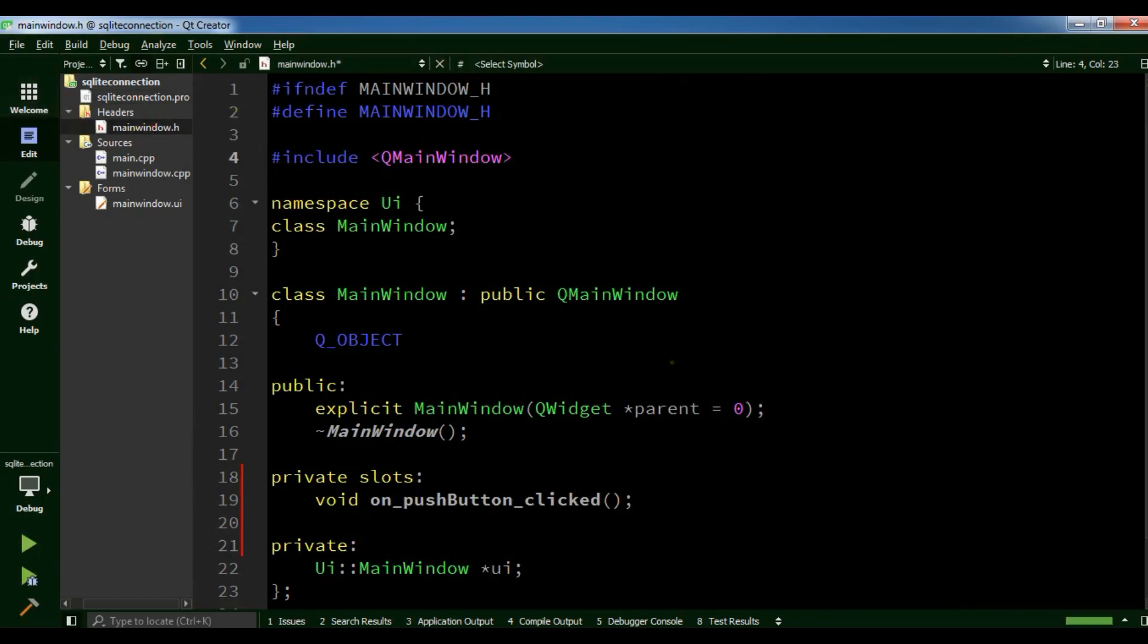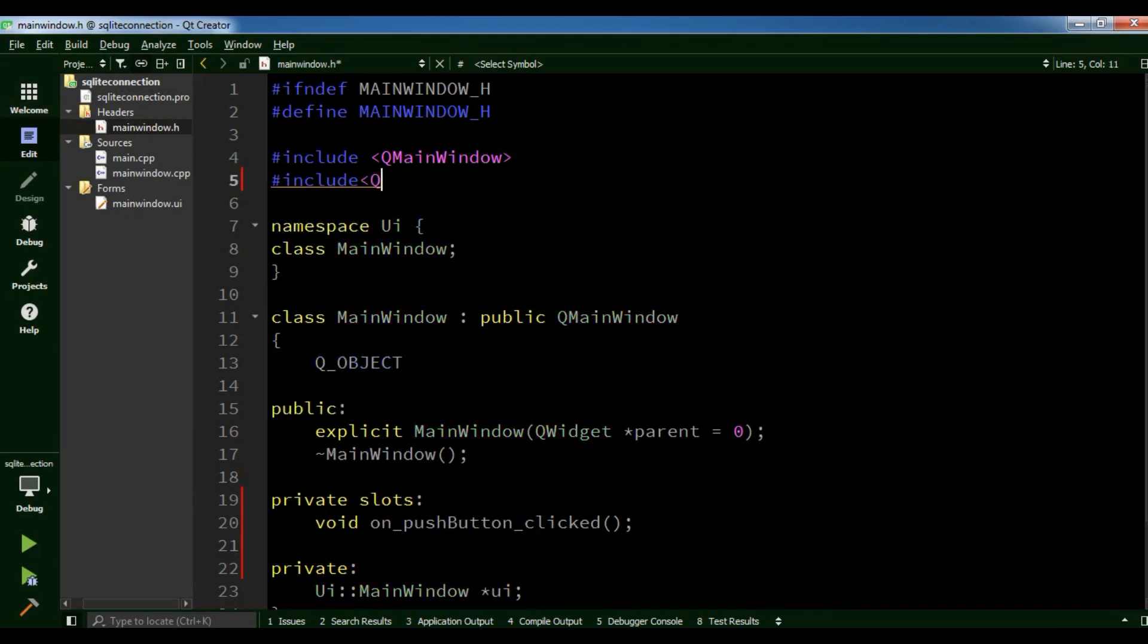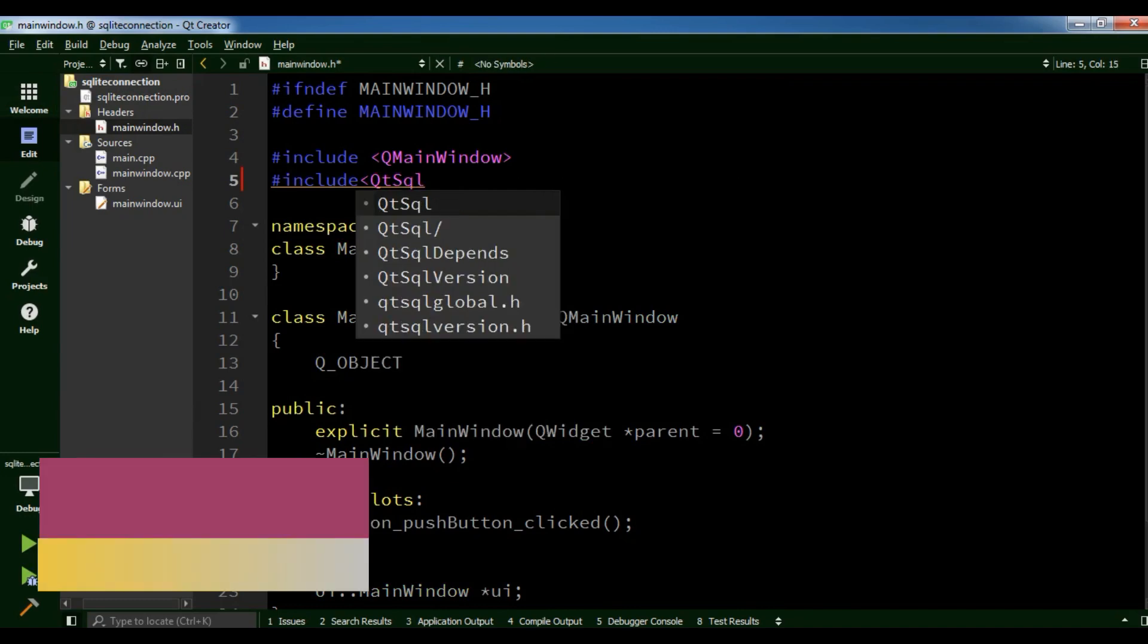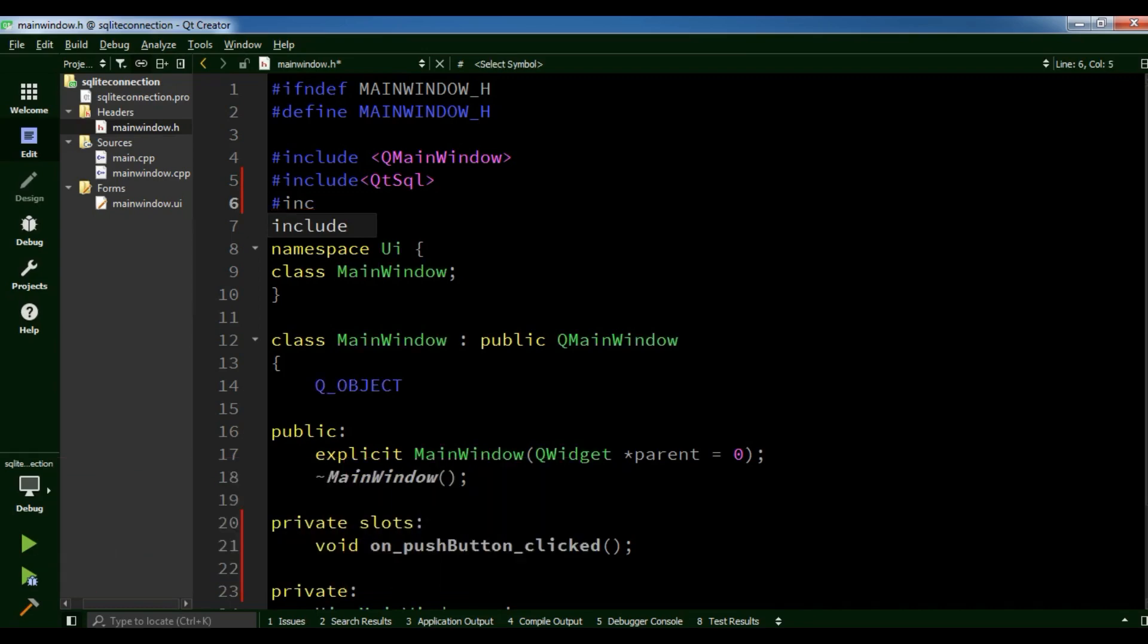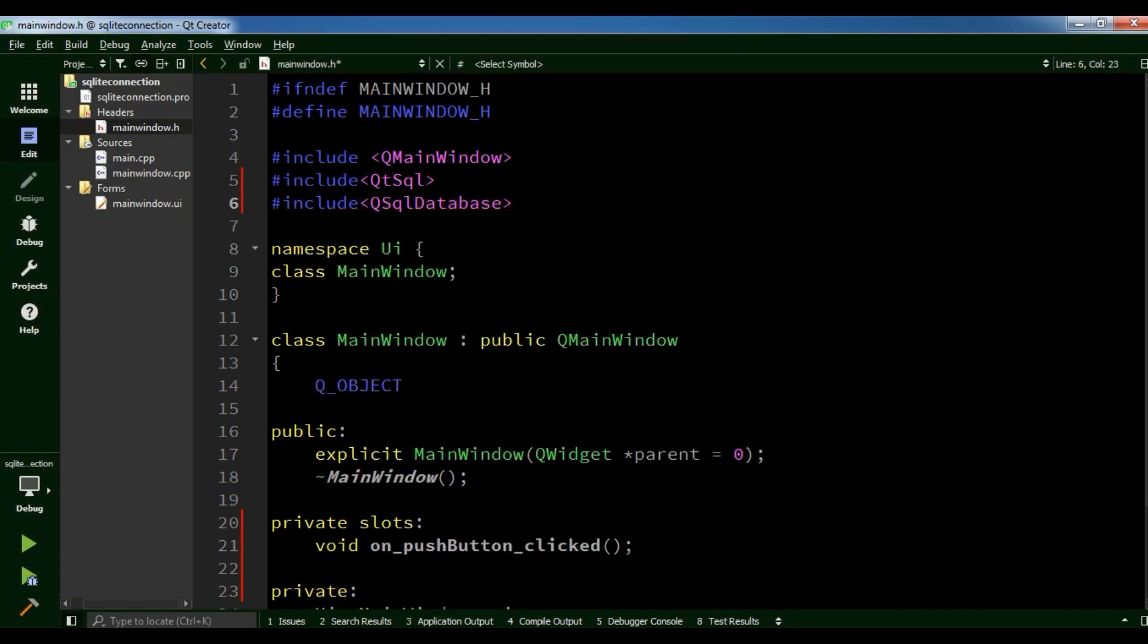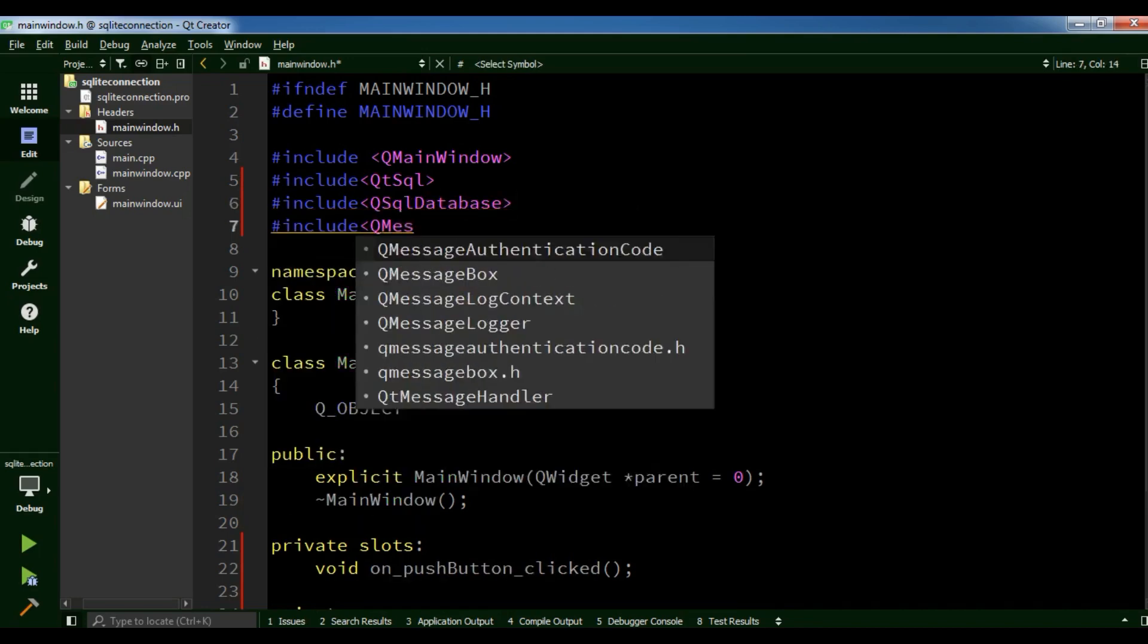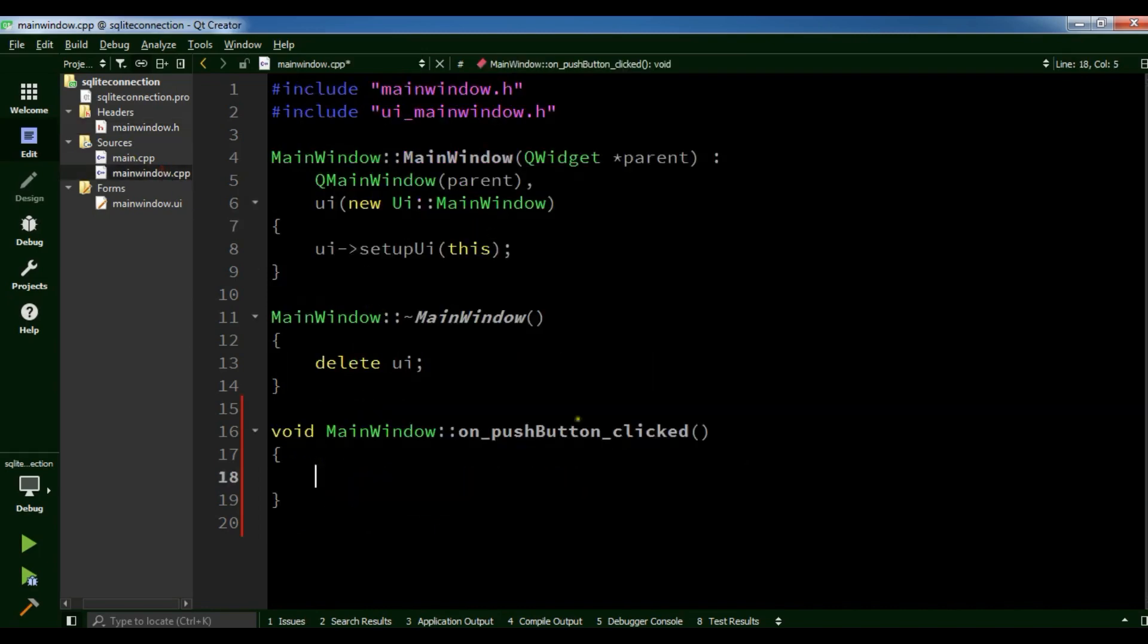Now I have opened my header file. First I need to include QtSql and I need QSqlDatabase. Also I need QMessageBox. Now in the mainwindow.cpp where we have created our slot on push button clicked, you can see.